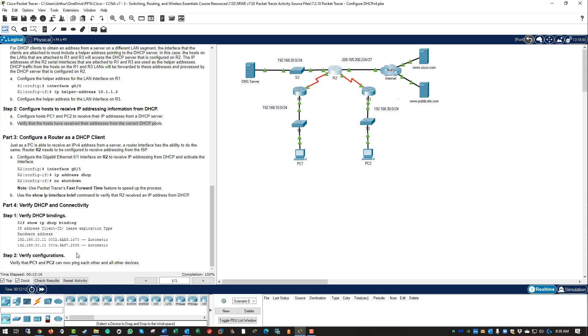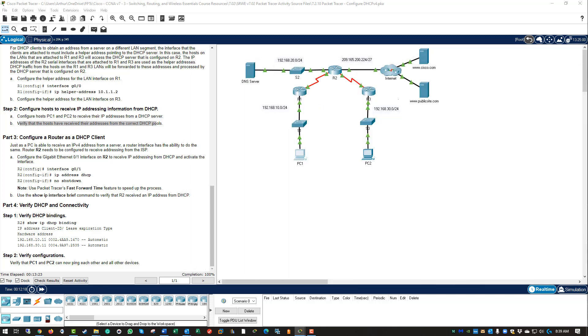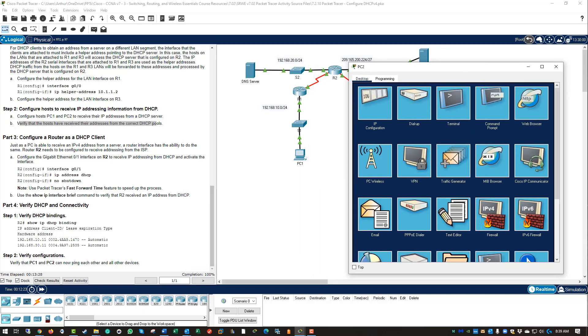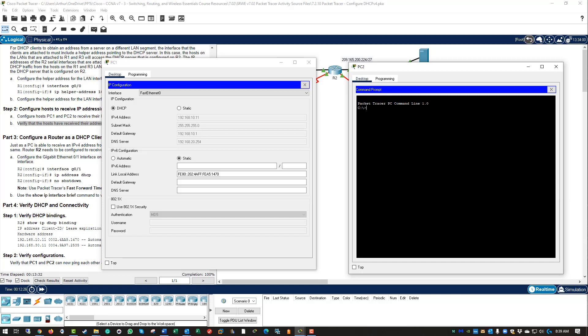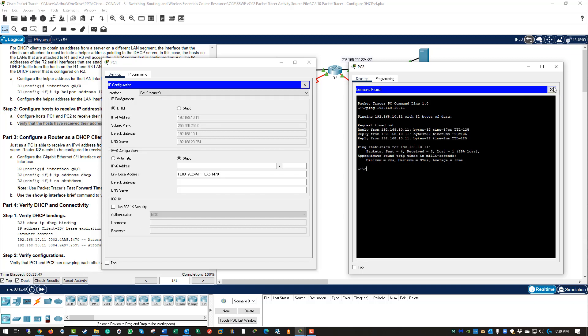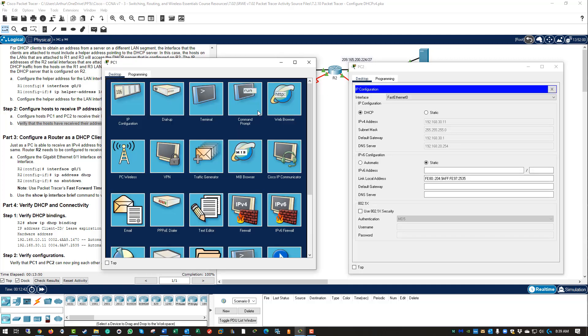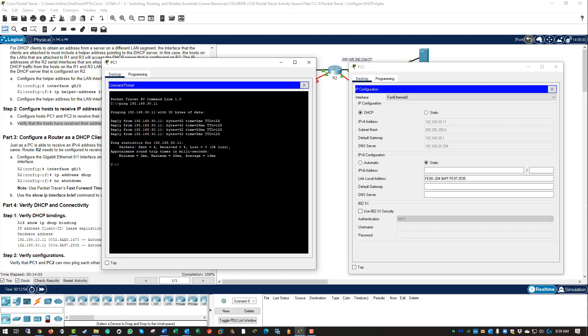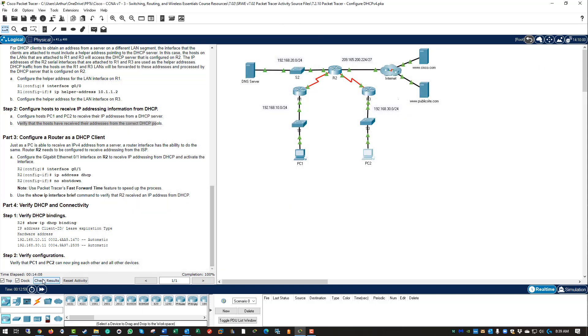Verify that PC1 and PC2 can now ping each other. So PC2, ping 192.168.10.11. First one should be an ARP request, it should time out, and then it should kick in. And it does. On PC1, ARP request has already been sent, so this one should have the information. All ICMP should go through. And it does. That is end of lab.